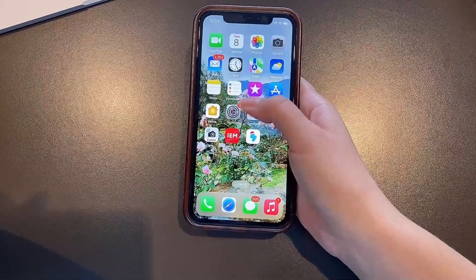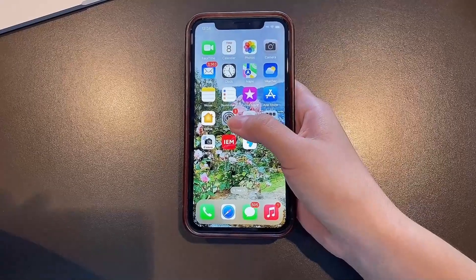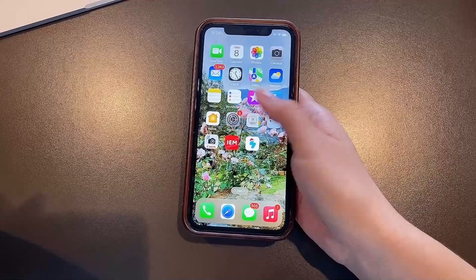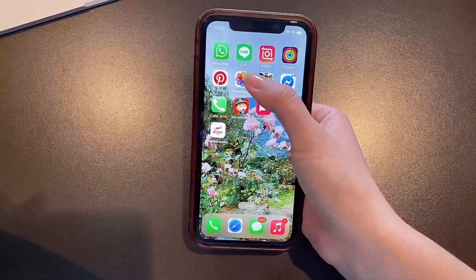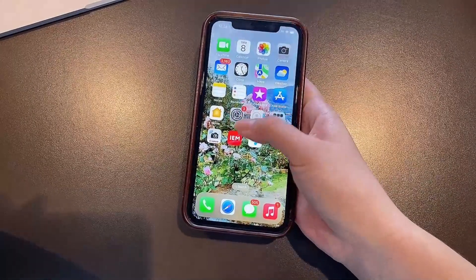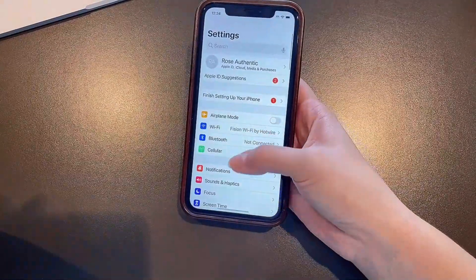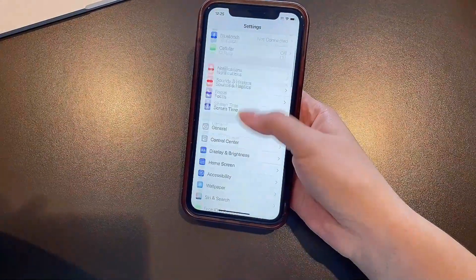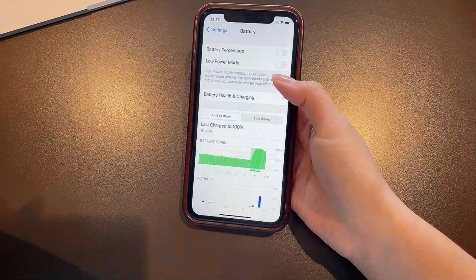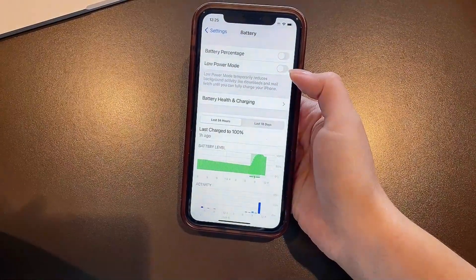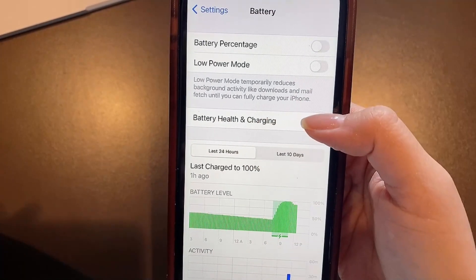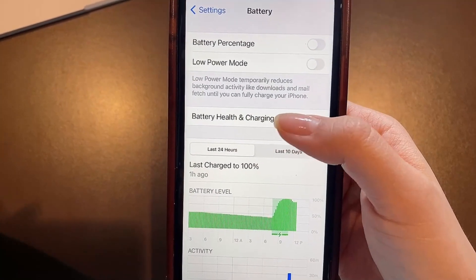We're going to first head to Settings, since we are using an iOS device. We're going to head down to Battery, click there, and just make sure that you have Low Power Mode turned off and that you have at least 10% battery in your device, just to make sure that you don't run out of power while downloading and installing the app.